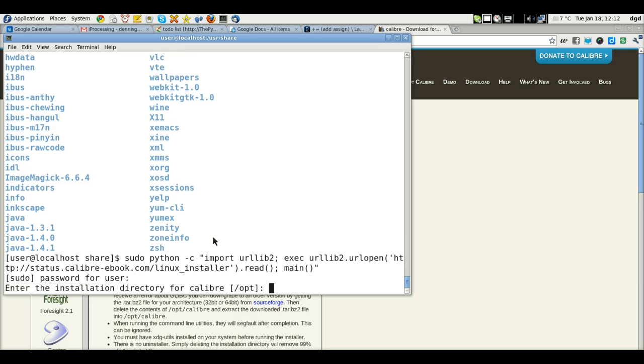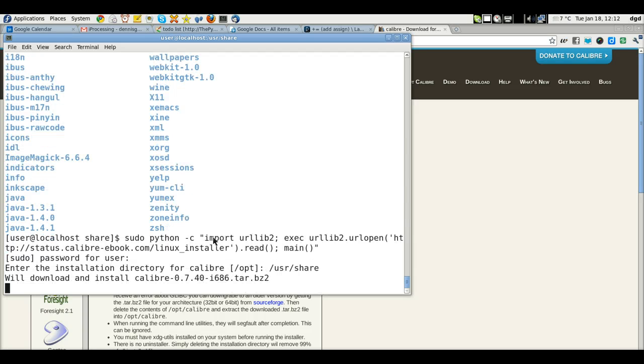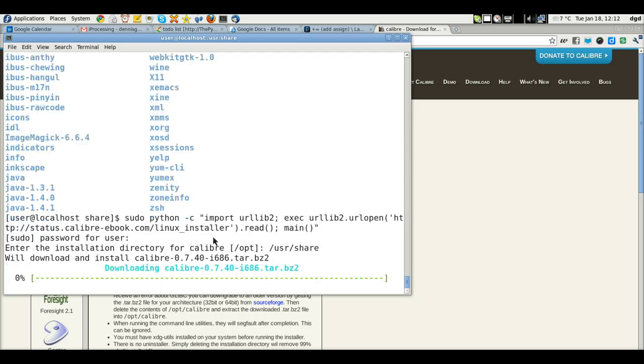Get the password. And I put into UserShare. We'll download and install. And you can see it's downloading already.